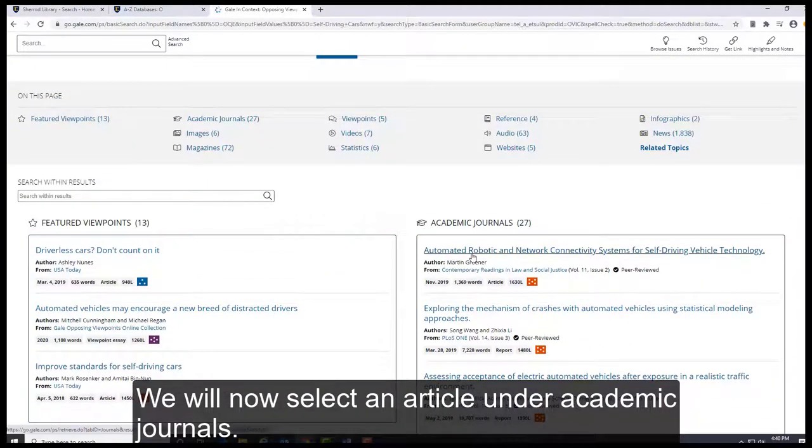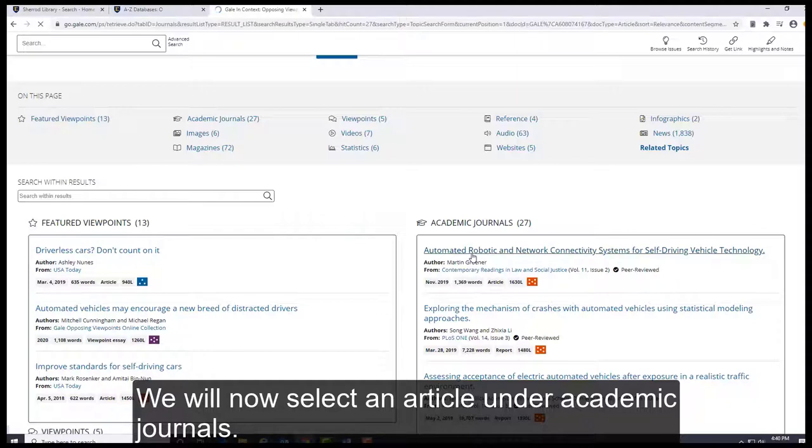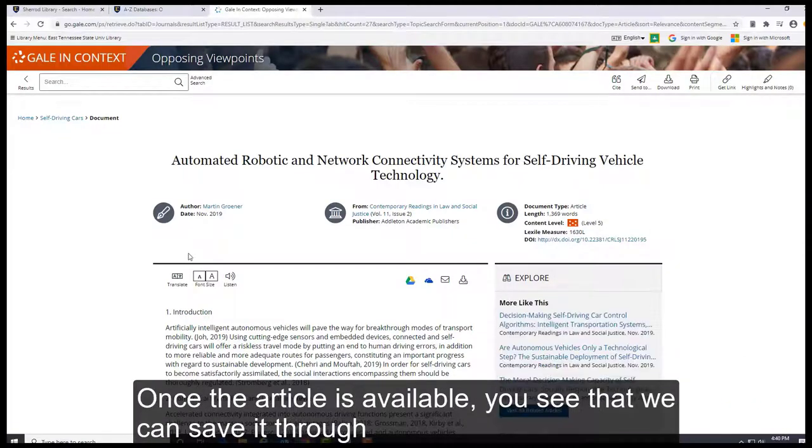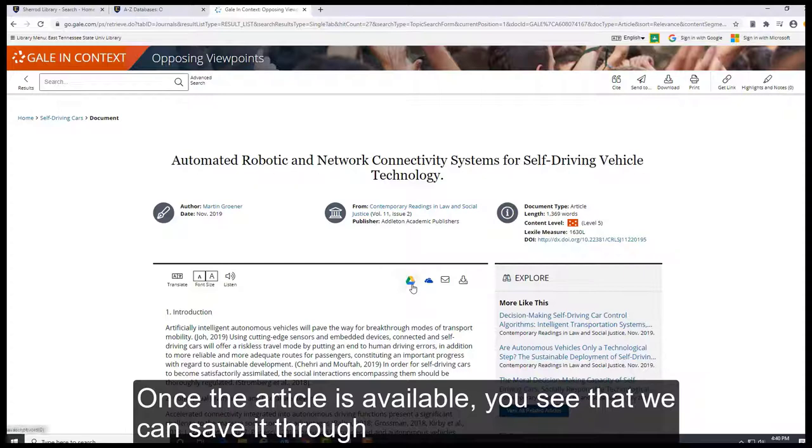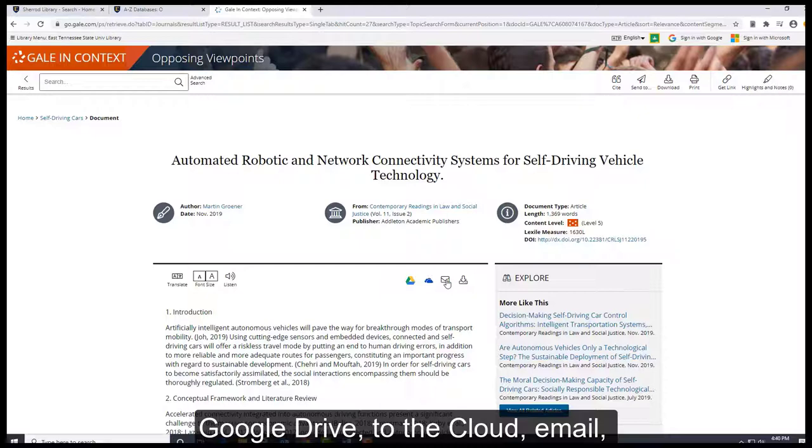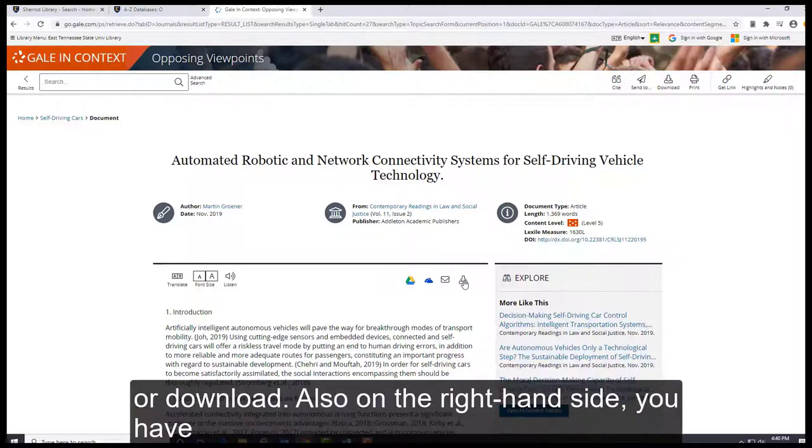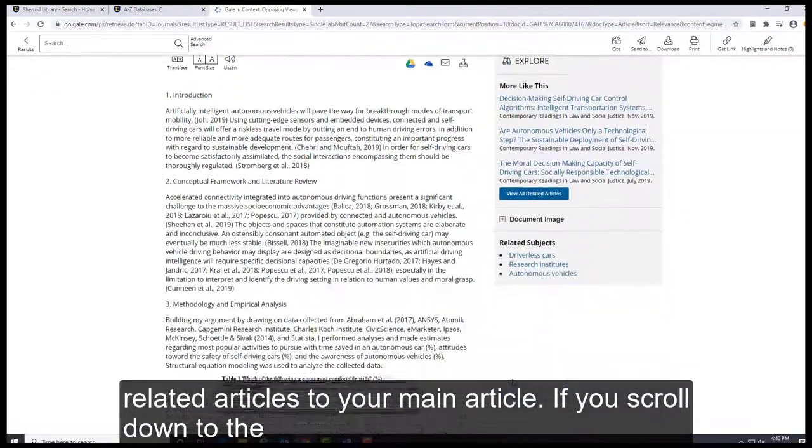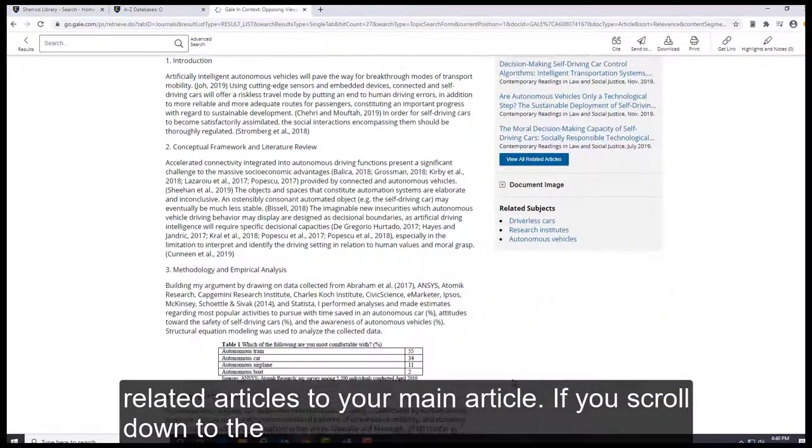We will now select an article under academic journals. Once the article is available, you see that we can save it through Google Drive, through the cloud, email, or download. Also on the right-hand side, you have related articles to your main article.